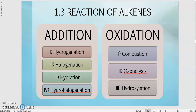For reactions of alkene, there are two types of reactions: the first one is addition reactions, and the second one is oxidation reactions. For addition reactions, it is subdivided into four: hydrogenation, halogenation, hydration, and hydrohalogenation.